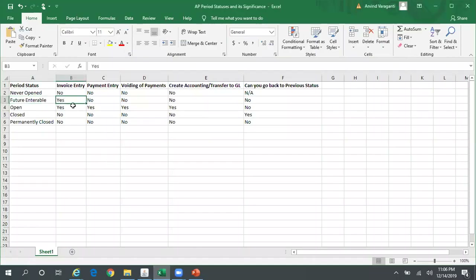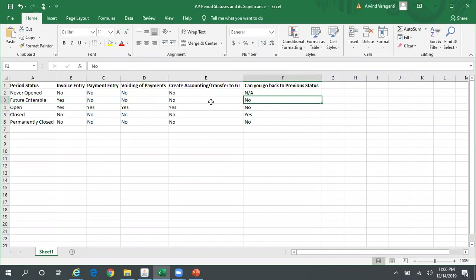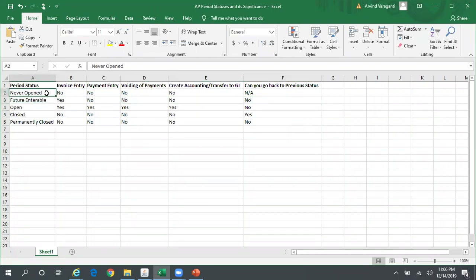If the period is in Future Interval status, you can still create an invoice, but you cannot make any payments, you cannot void any payments, and you cannot do a Create Accounting for that invoice. As far as going back to the previous status is concerned, if the period is in Future Interval you cannot go back to Never Opened — in the dropdown you can see only one status, which is Open.